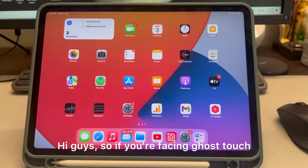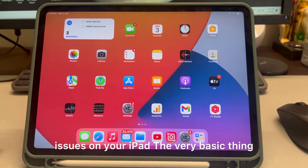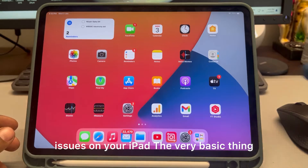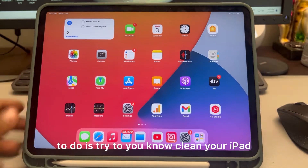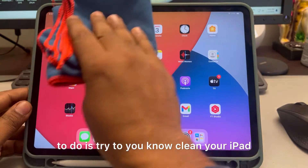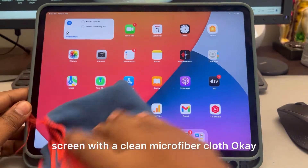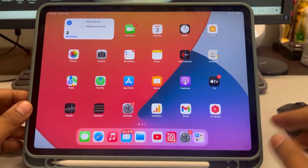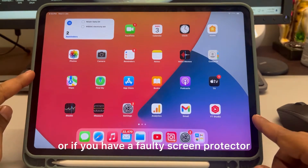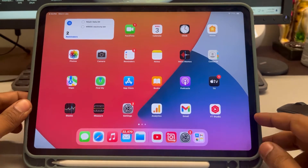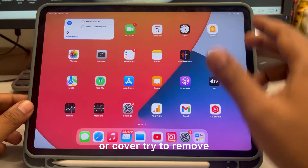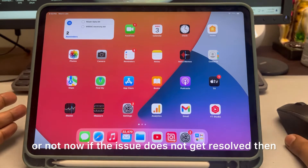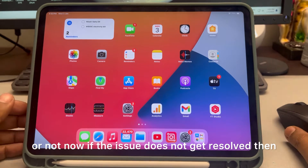If you're facing ghost touch issues on your iPad, the very basic thing to do is try to clean your iPad screen with a clean microfiber cloth. Or if you have a faulty screen protector or cover, try to remove that and see if your issue gets resolved.